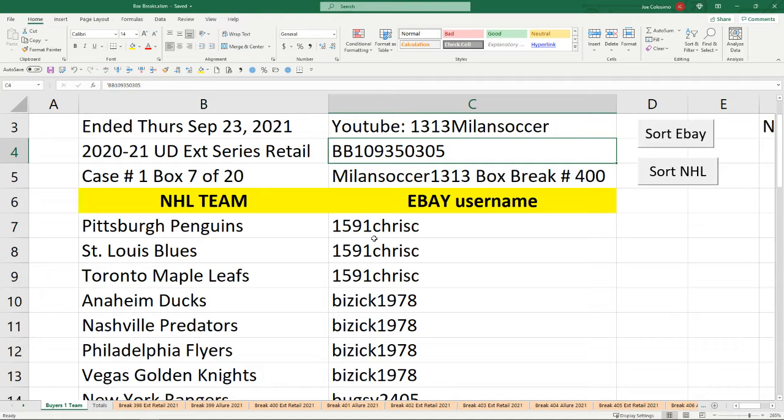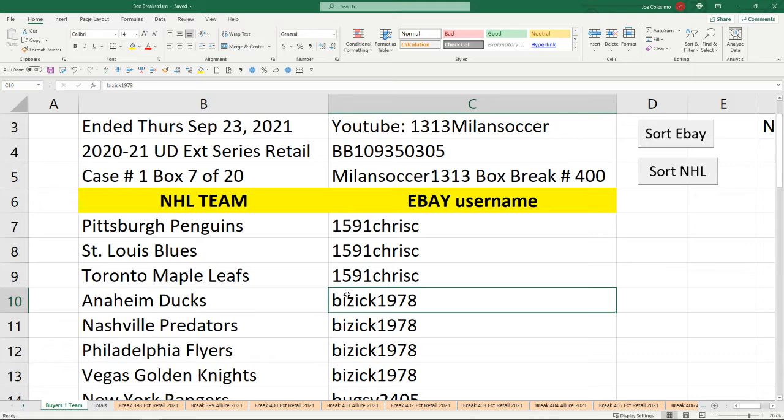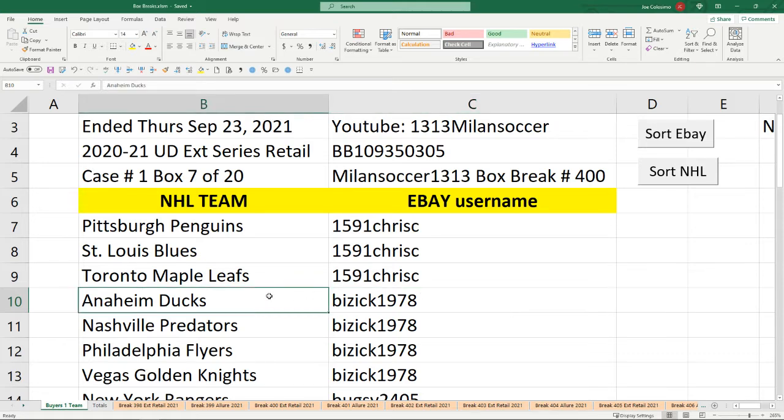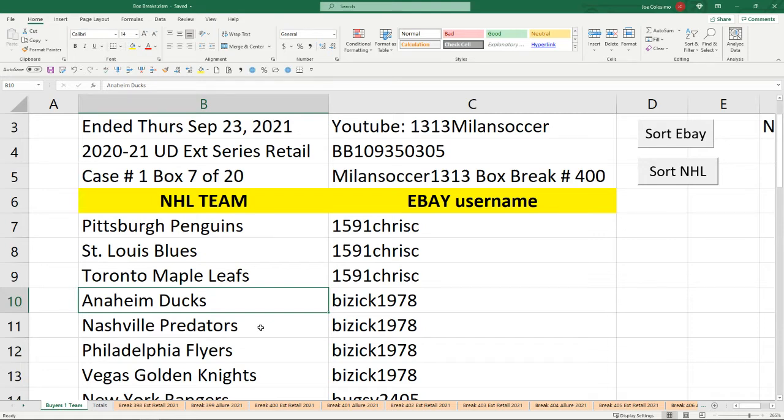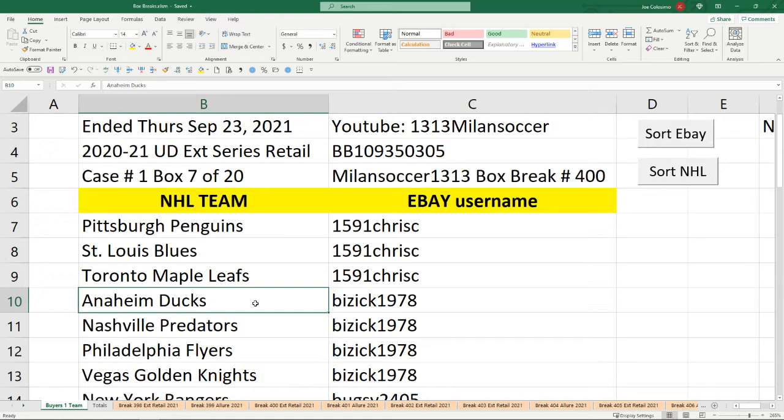Now there's some new guys with me, so bear with me as we go over the rules. Let's pick on Bizick1978 once again. Let's pretend he only owns the Anaheim Ducks. He's been with me forever and he's a great guy. I'm going to open this box, there's 24 packs in it. 21 out of the 24 packs have hits. Those are the cards that are going to be mailed out. If there are any Anaheim Ducks cards, I'm going to mail them to Bizick1978's eBay shipping address. Please make sure your eBay shipping address is current and accurate.